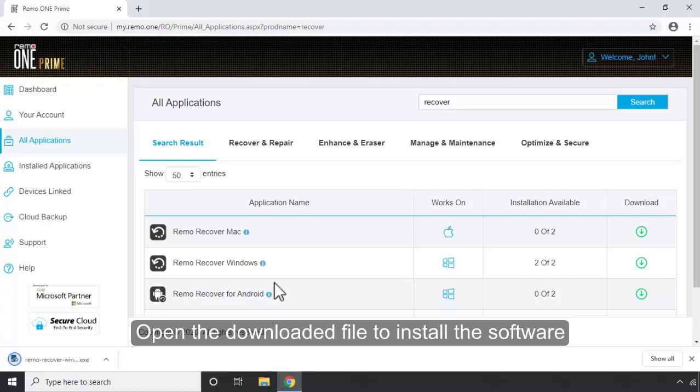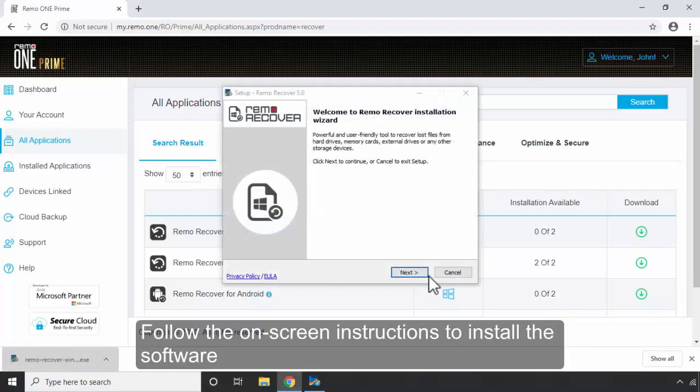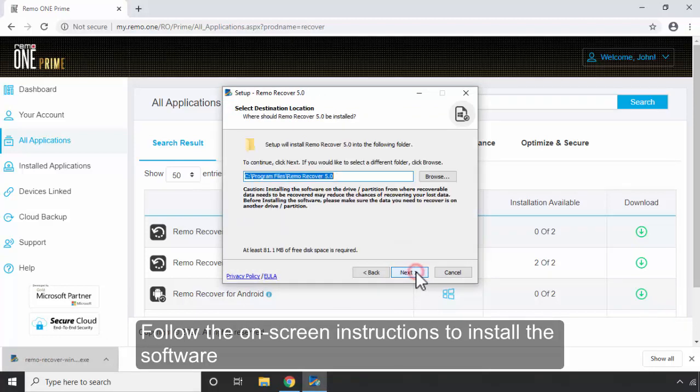Open the downloaded file to install the software. Follow the on-screen instructions to install the software.